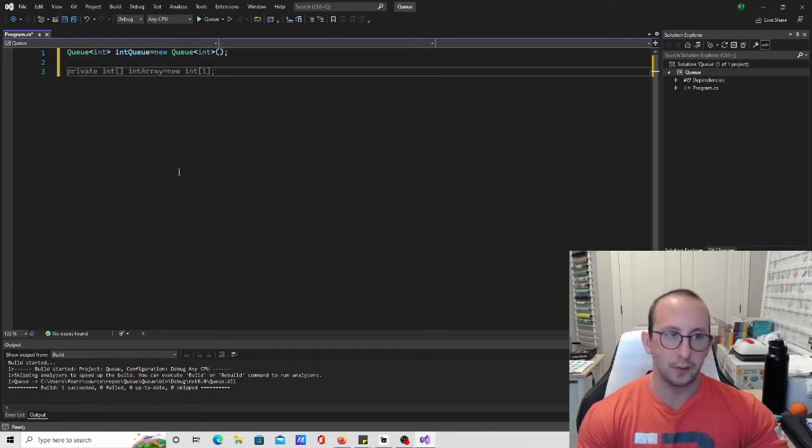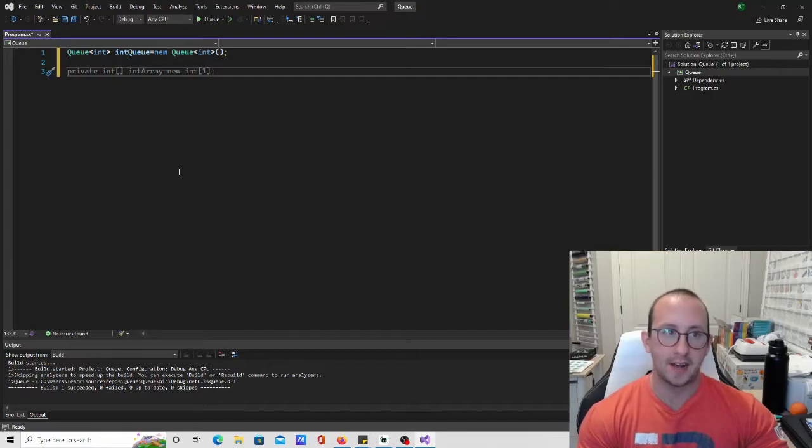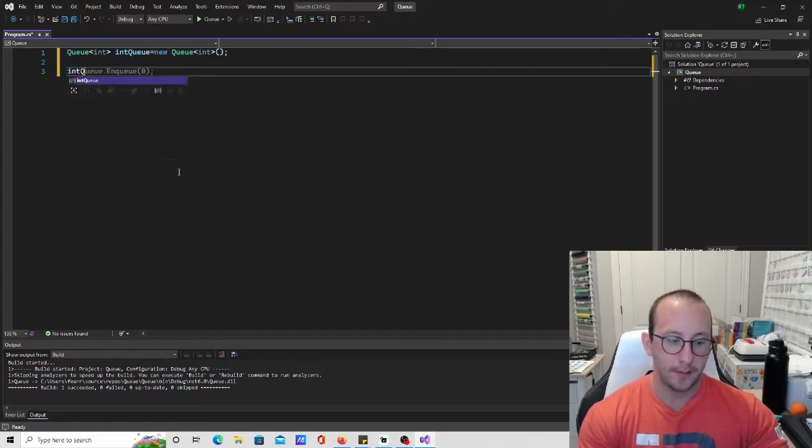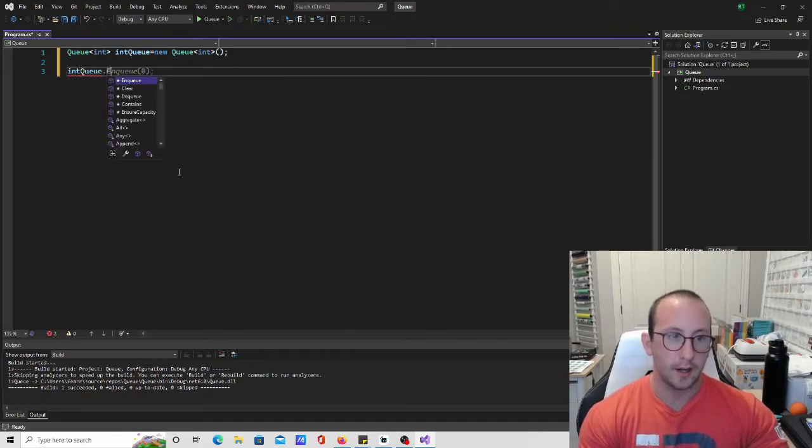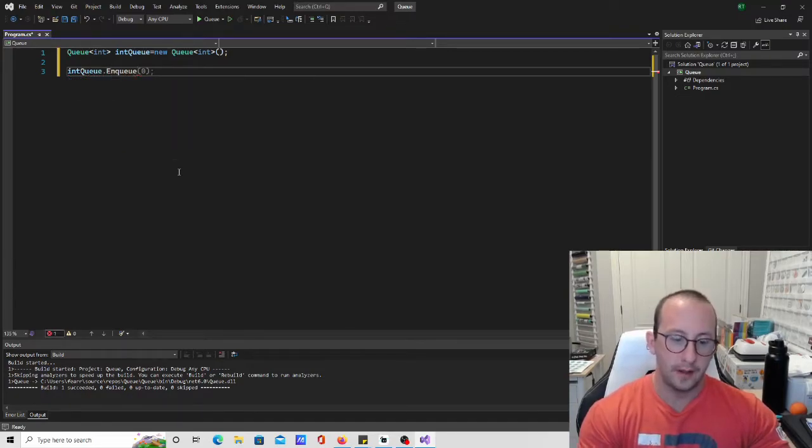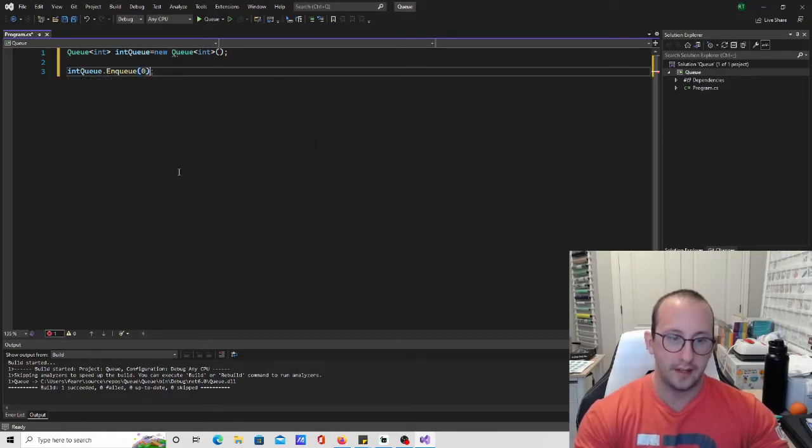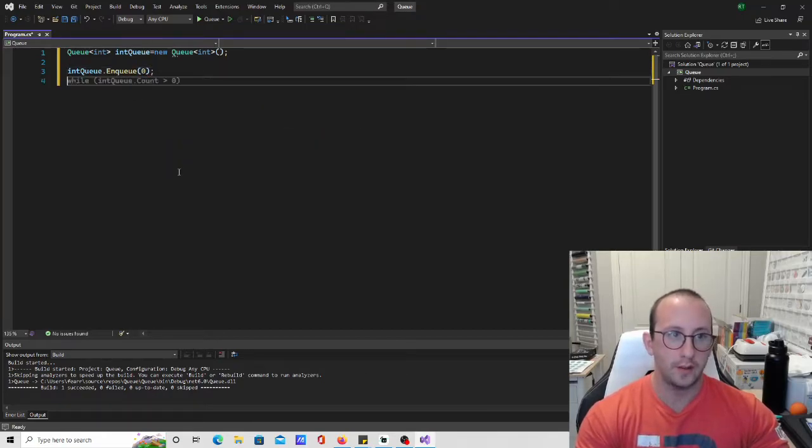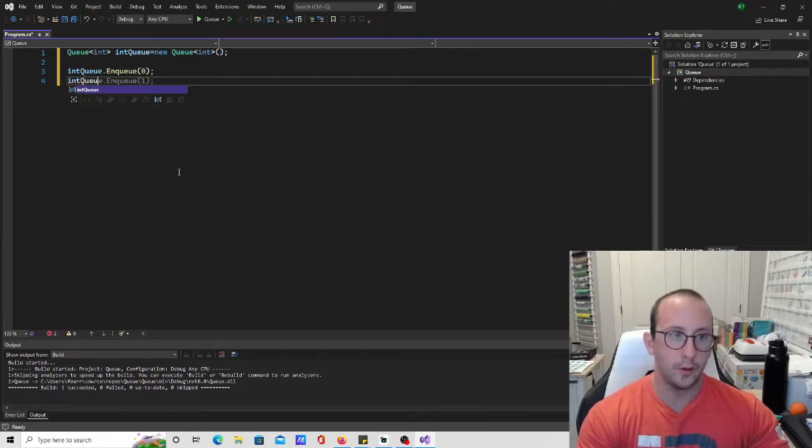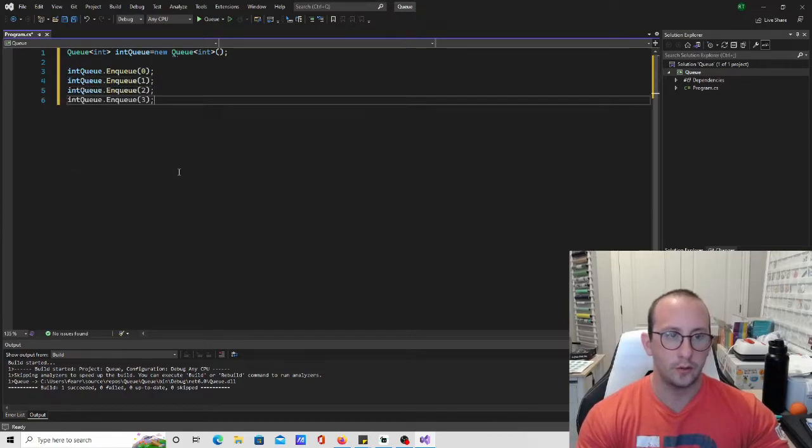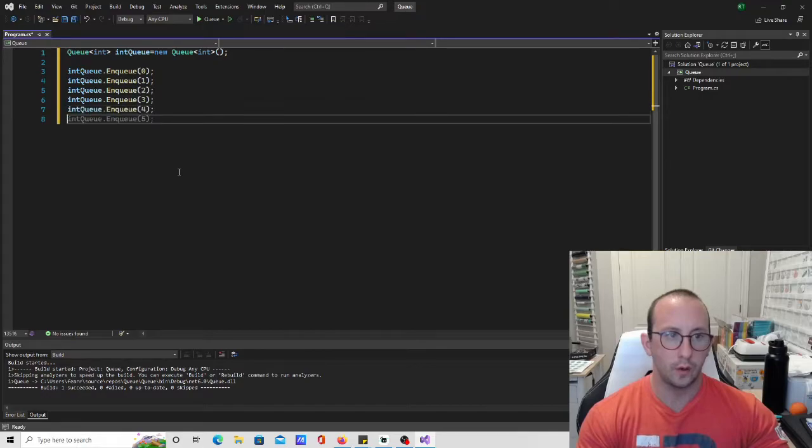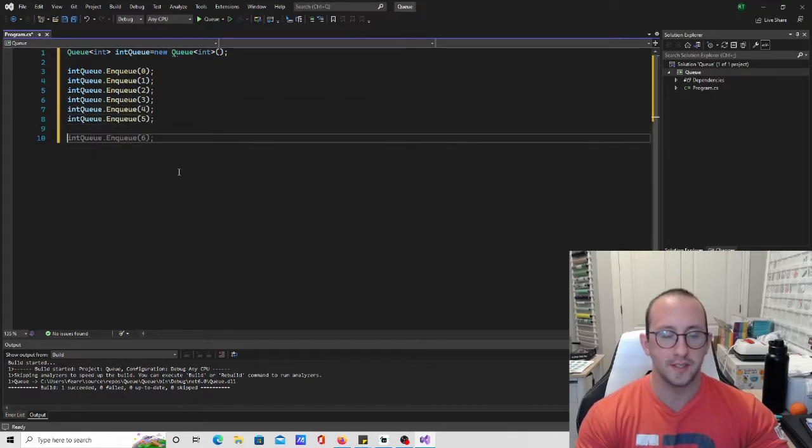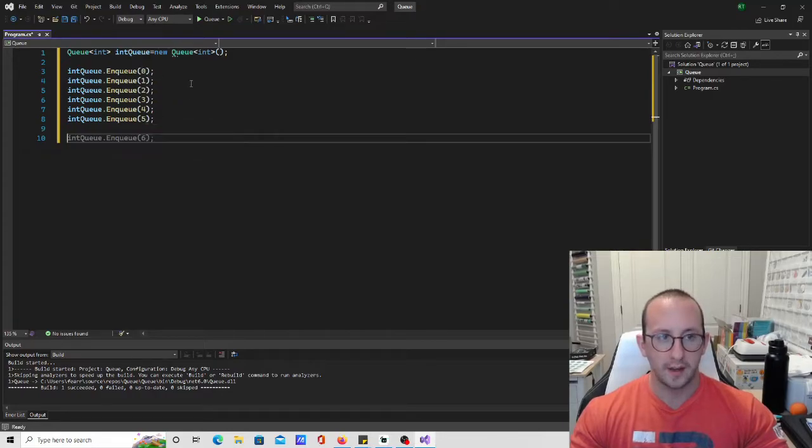And then similarly to how we had in the stack, we can actually add items into our queue. So to add an item here into our queue it would just be intQ.Enqueue and then you can go ahead and put in the integer that we want in there. So we're actually going to go ahead and put in a few items here. So we're going to put 1, 2, 3, and 4, and 5. So we're going to put a total of 6 items and we put in integers 0 through 5.